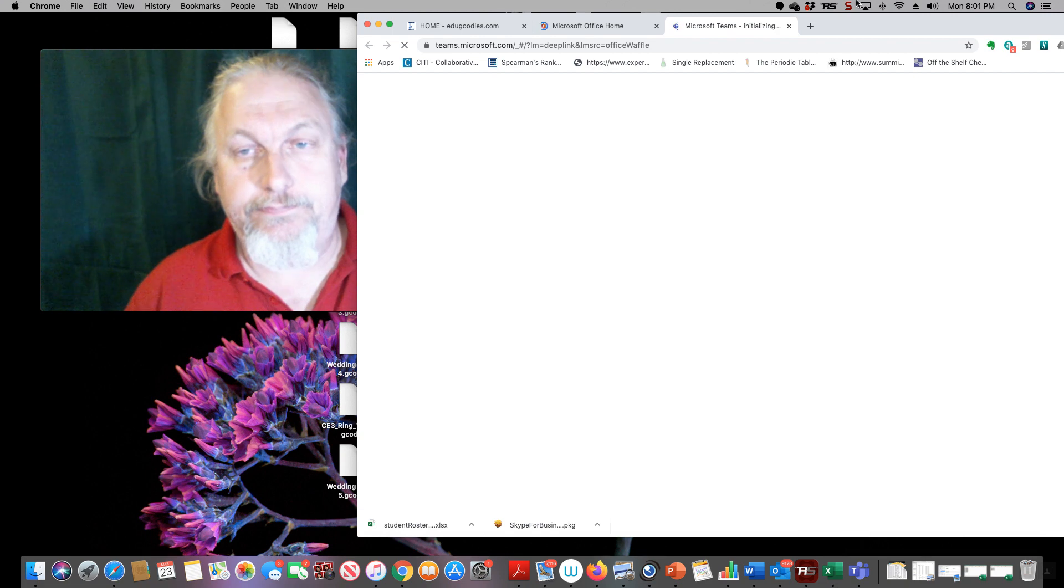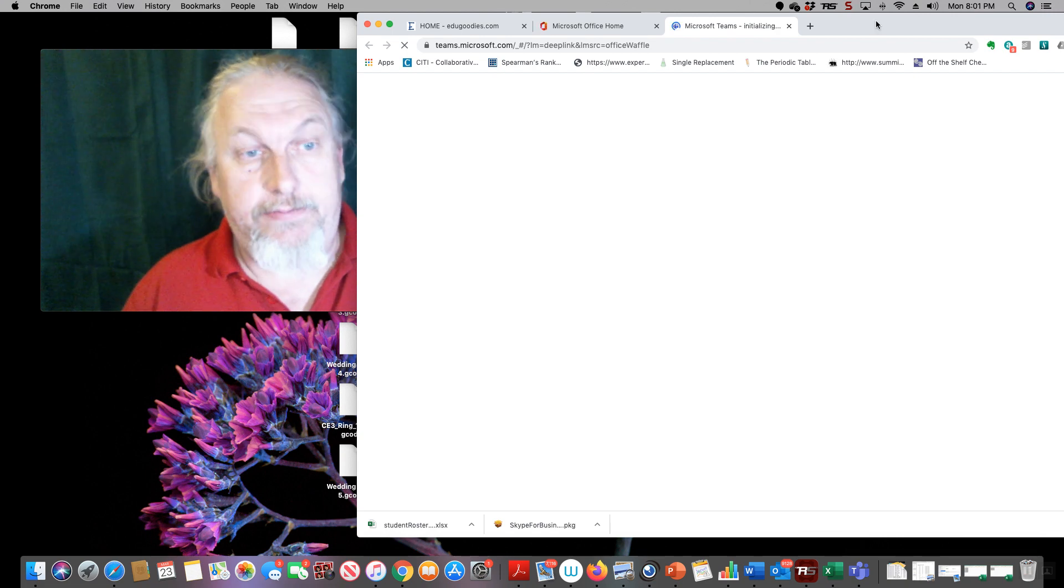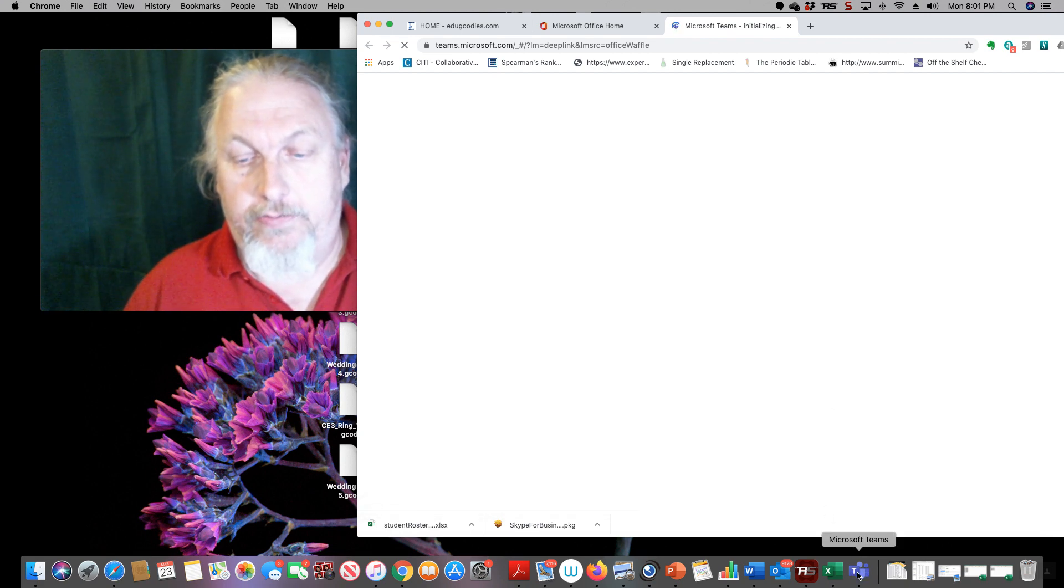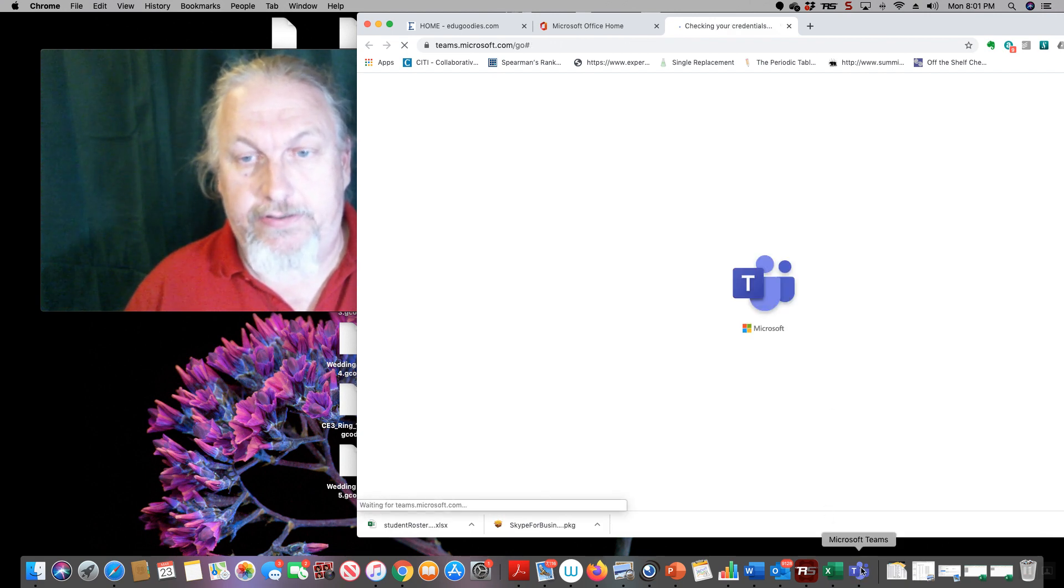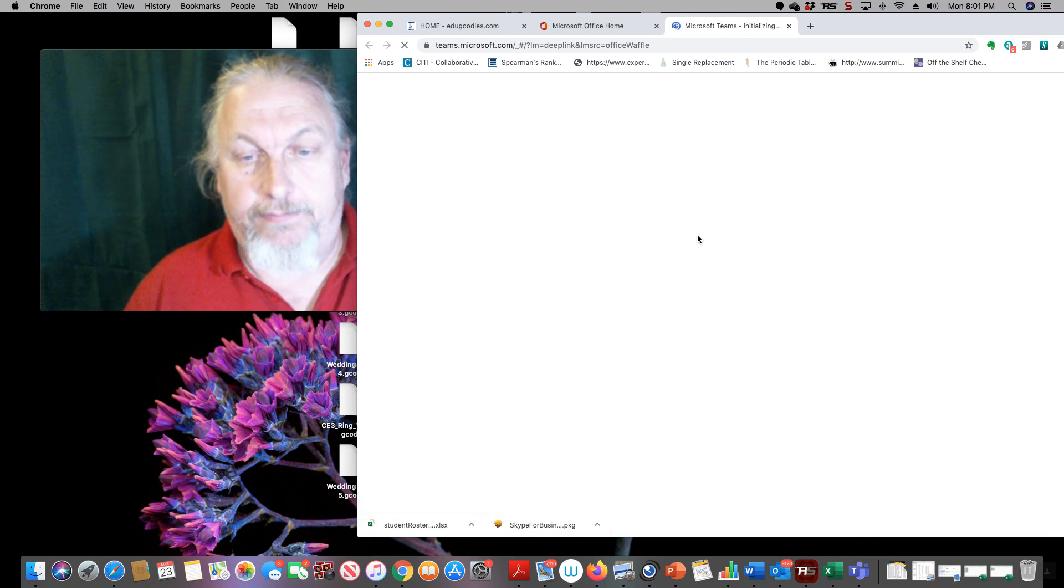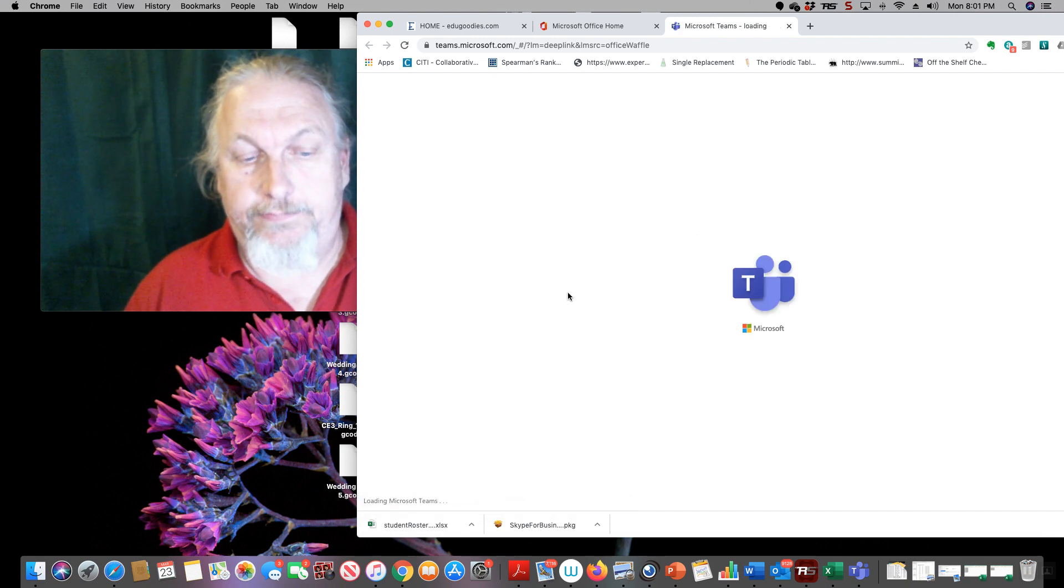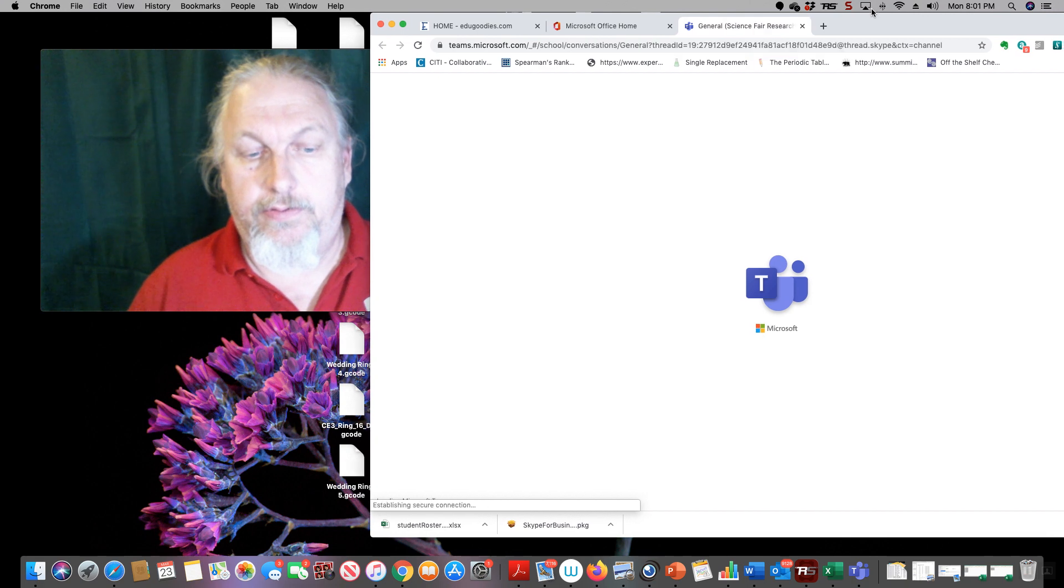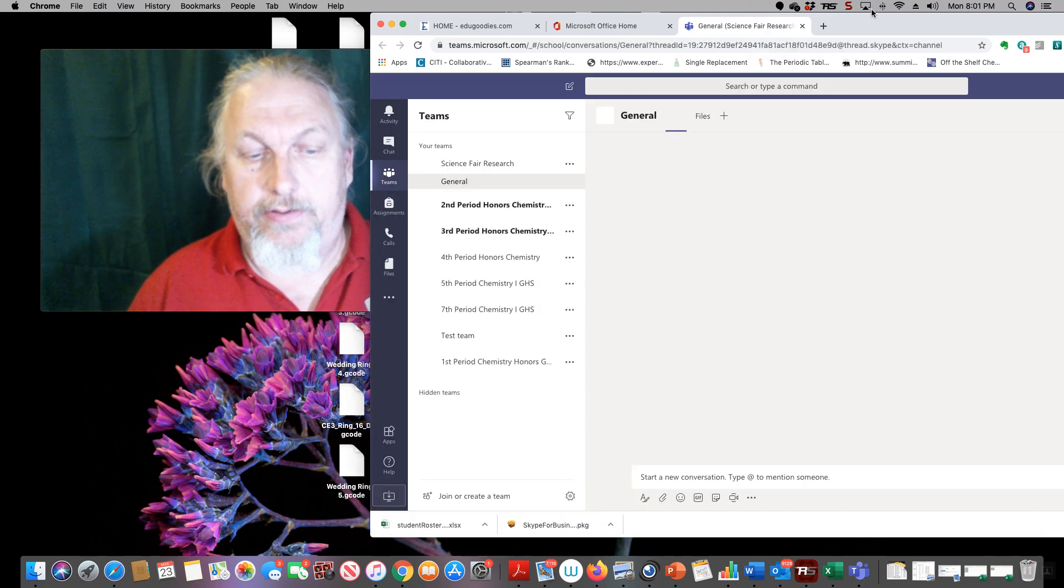But you come on up and it's going to pop open. Another way of doing this is I've already downloaded. Okay, here we come. So you come up under the Teams thing.